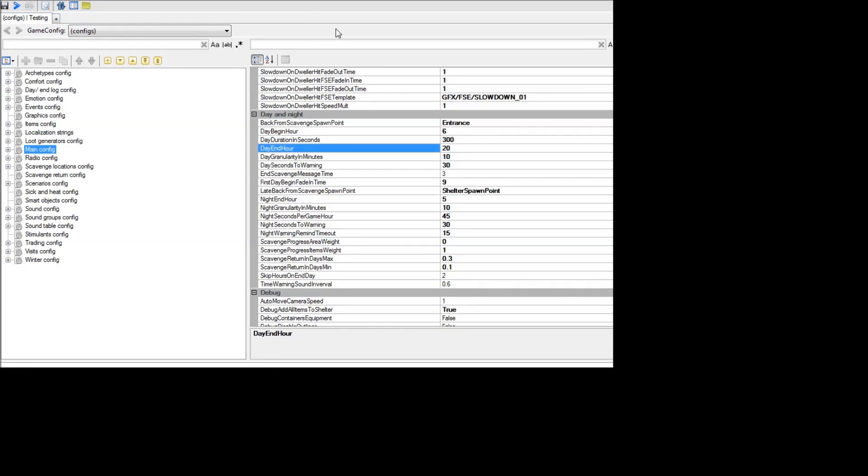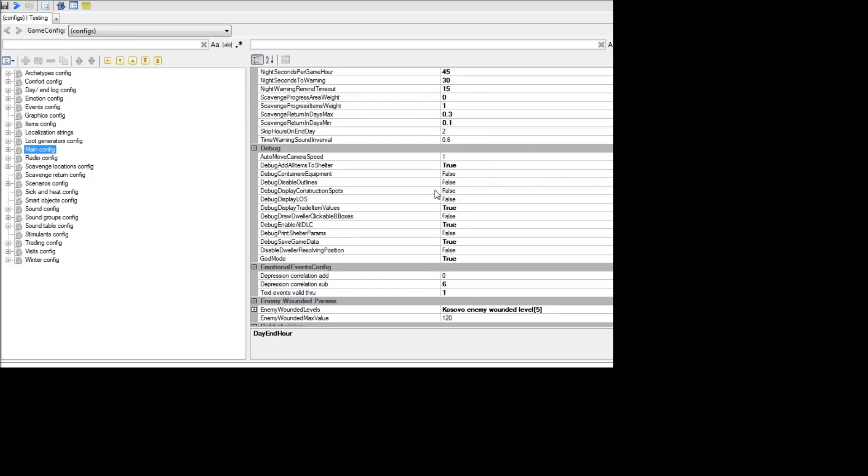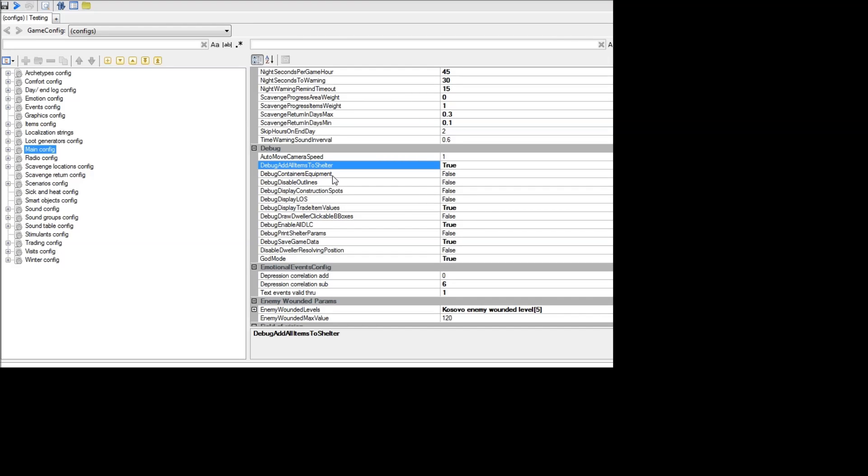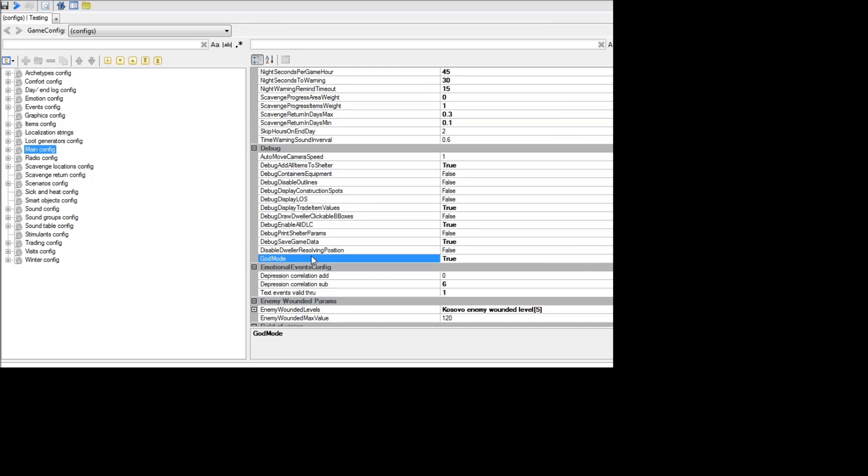Another section that's useful, especially when you're working on still designing your mod, is this debug section here. You can say debug add all items to shelter, and this will give you a bunch of items starting off in your shelter. Basically all the different types of ammo, unlimited food, different things like that. So this is good if you want to just try and quickly get to test your new item and just play around and get to testing something that's later on in the game without having to start all over each time. Another interesting thing here is god mode. So you might want to try turning that on if you're interested in not getting killed while you're doing your testing.